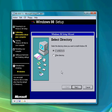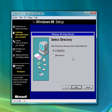Hit OK if you get that message. Now you can choose if you want to install Windows in C:\Windows or another directory. For simplicity, we're just going to do this.